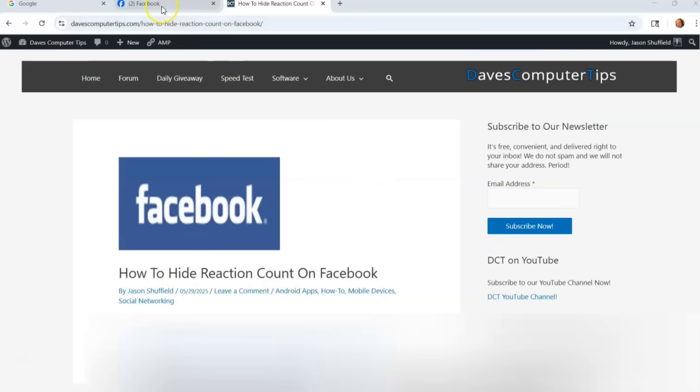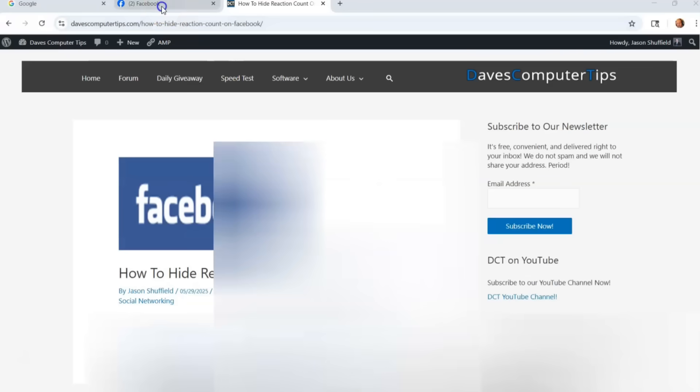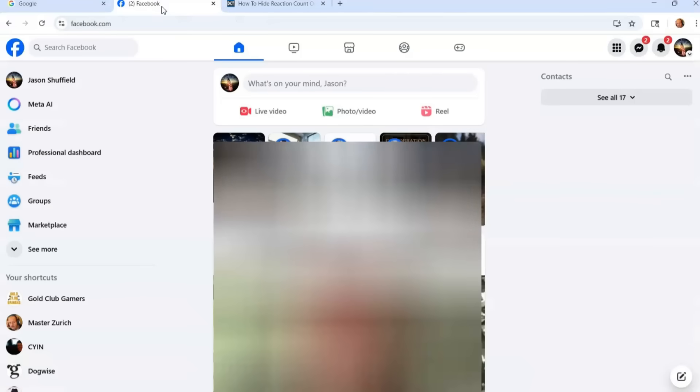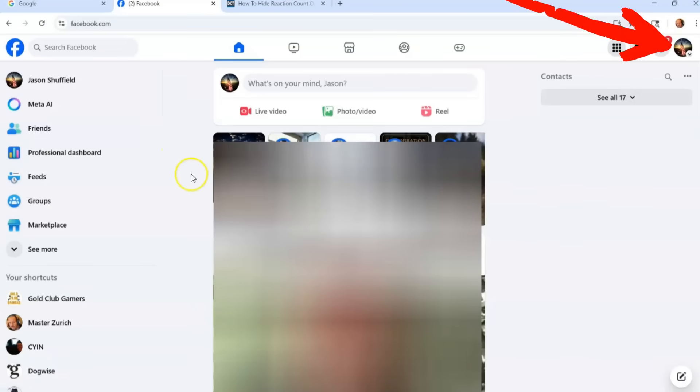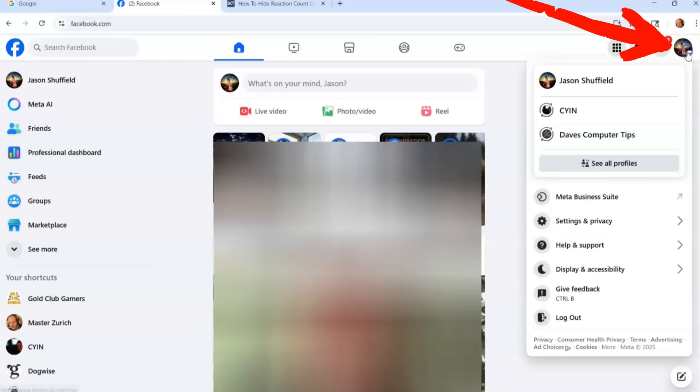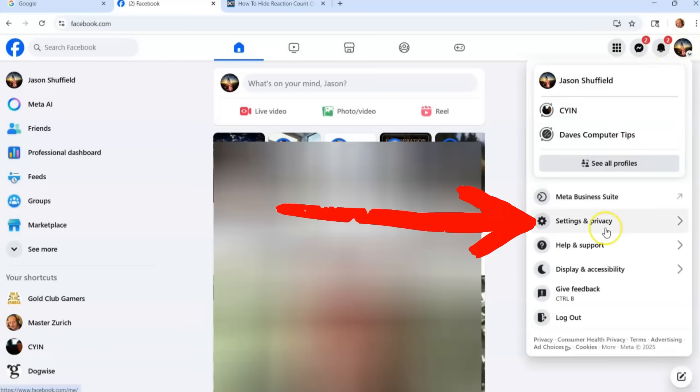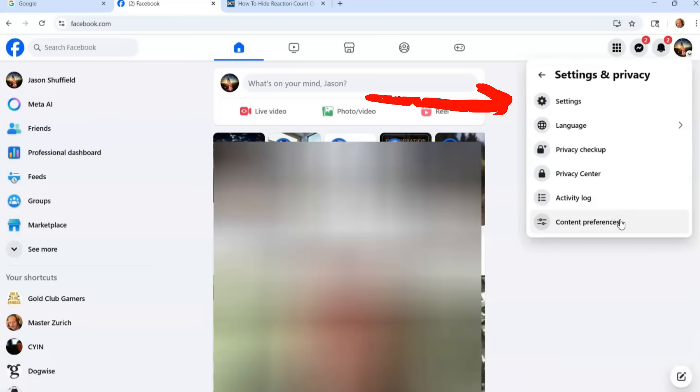We're going to go up to our Facebook account and make sure we're logged in. Once you're on your Facebook account logged in you're going to look to the top right for your profile and click on that. It'll bring up a menu and you're looking for settings and privacy. Click on that and then you're looking for settings. Pretty straightforward.